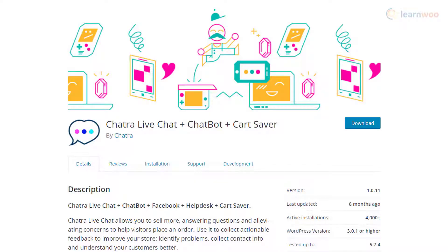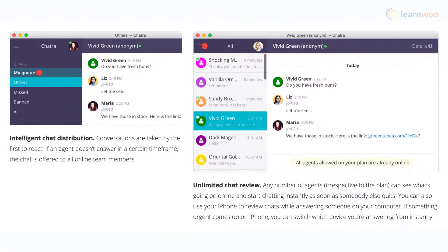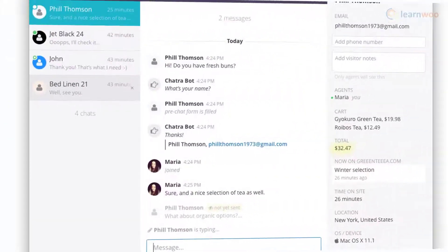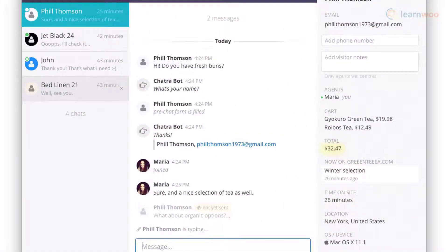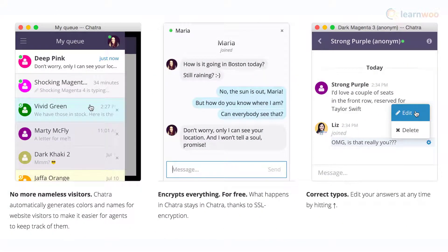Chatra is an all-in-one solution that will help you effortlessly handle your customer interactions. You can help customers resolve their issues and also understand their specific interests and concerns relevant to your business. It will provide you with information on live visitors on your site and assists you in initiating conversations with them. Additionally, it offers advanced features like exit intent detection, typing insights, triggered chats, and typo correction.